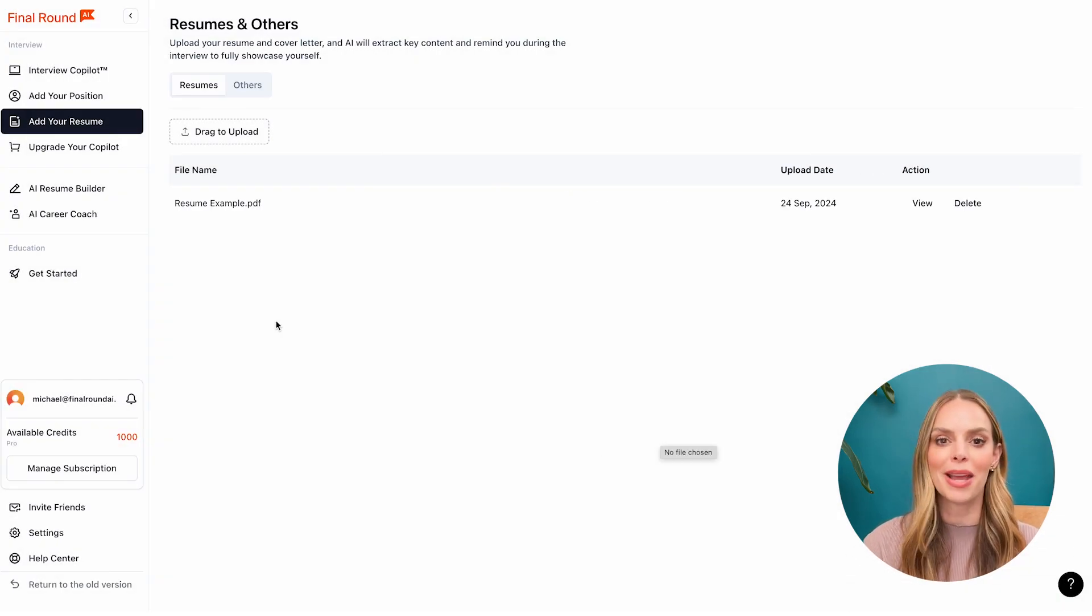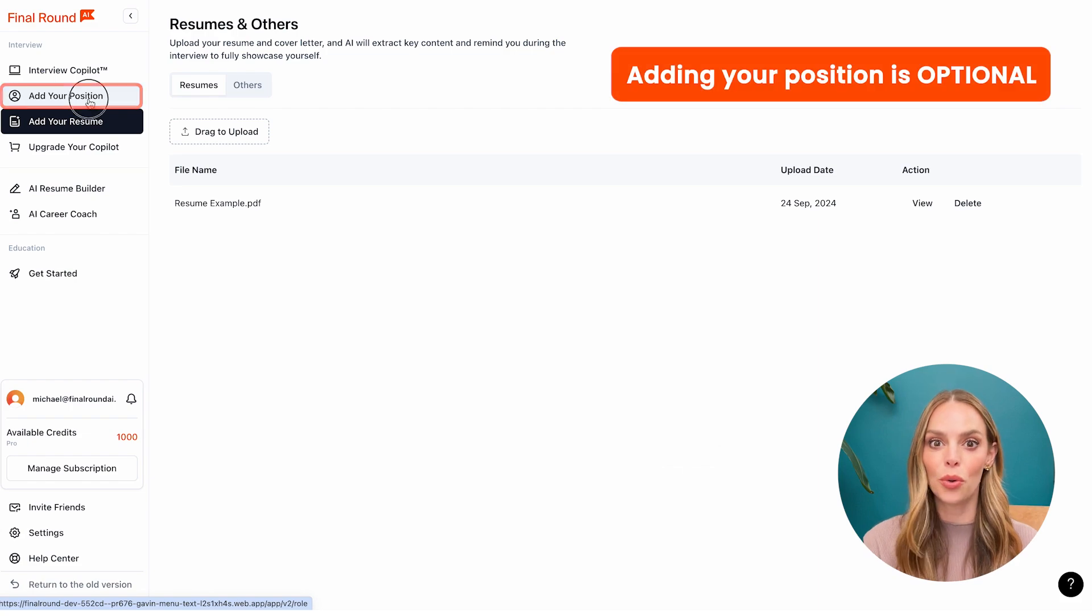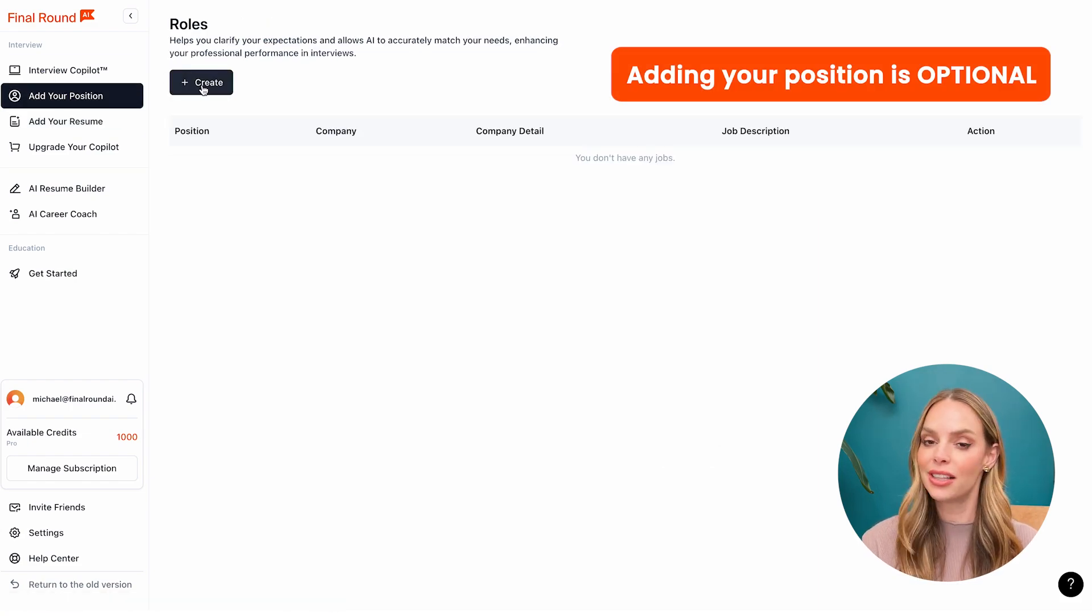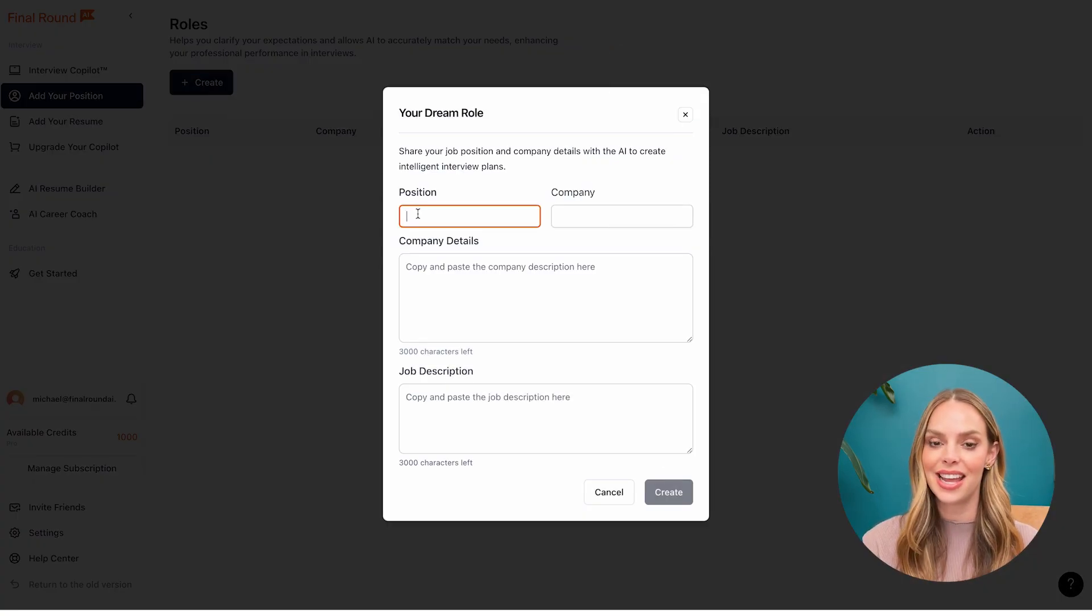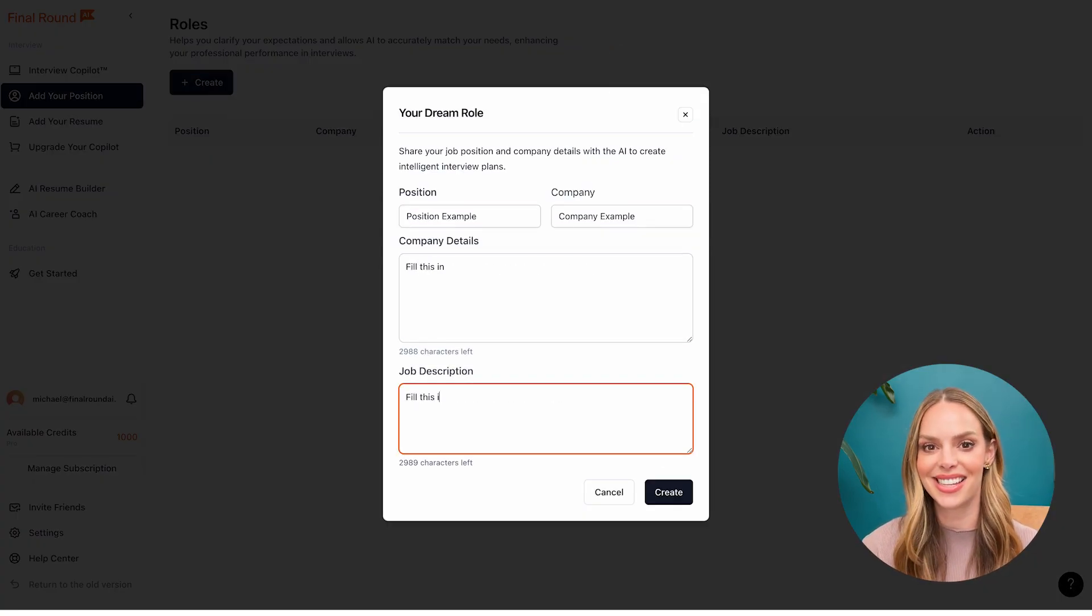Once you have your resume uploaded, next add the position or role you're interviewing for. Just click create and fill in the position details.